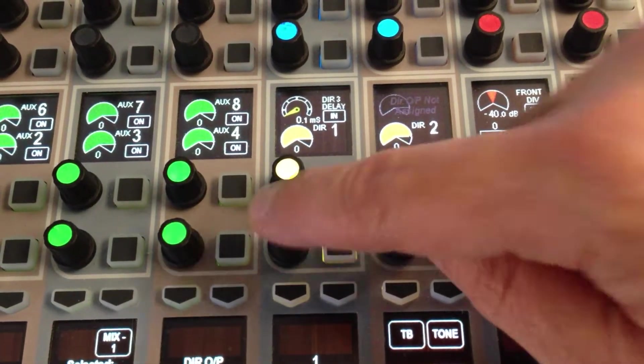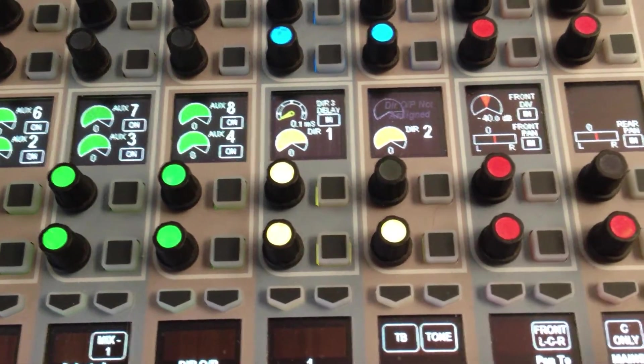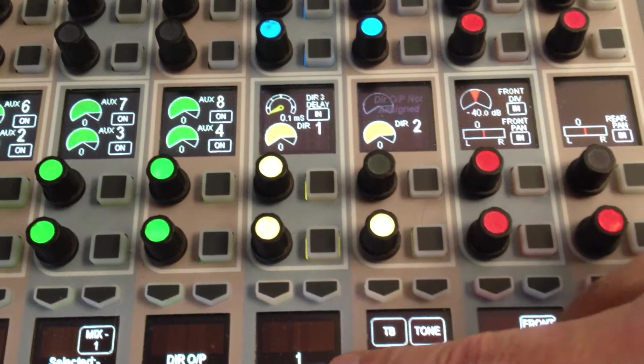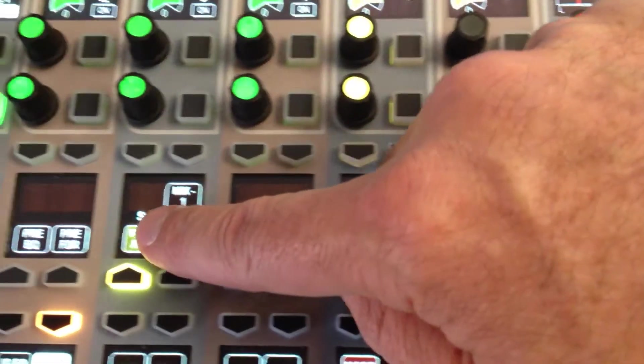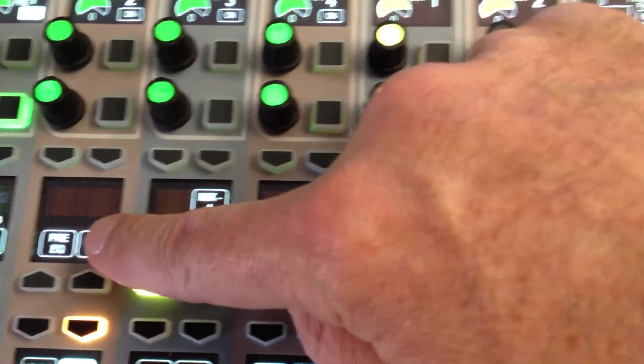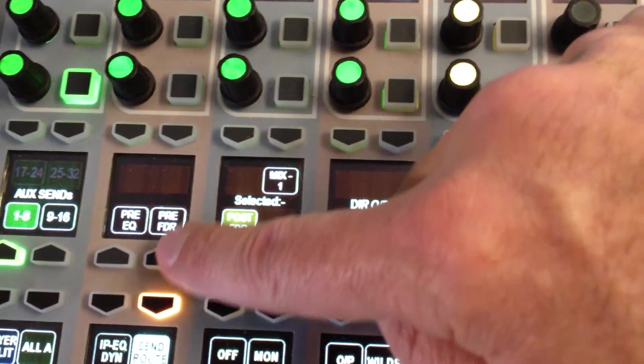If I press again on that and I go down to my mode row, I can set up whether my direct out is pre or post-fader.